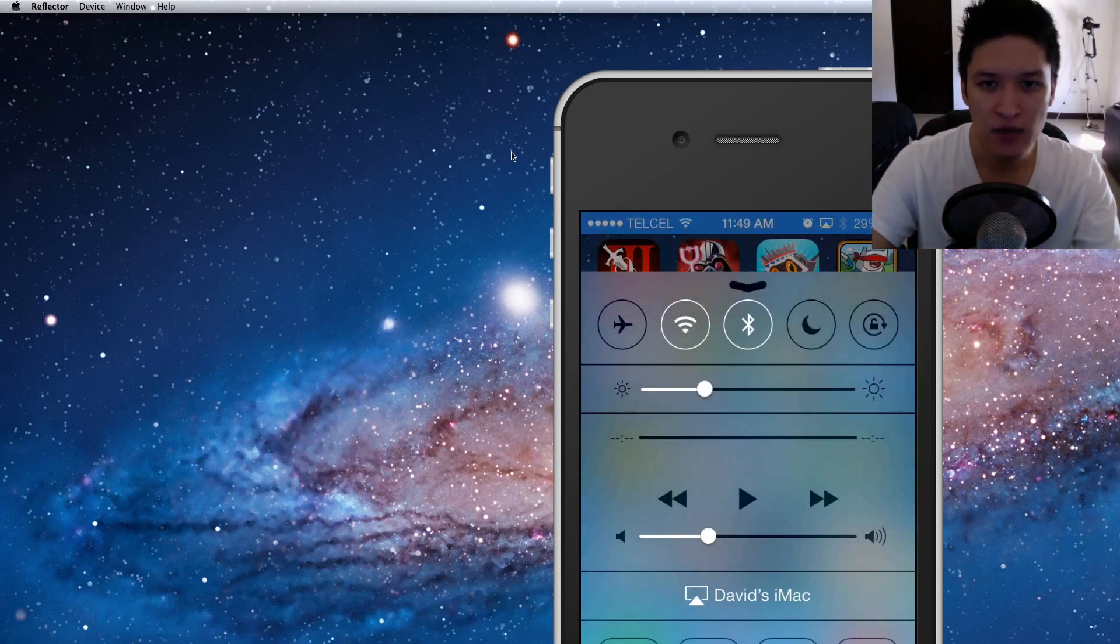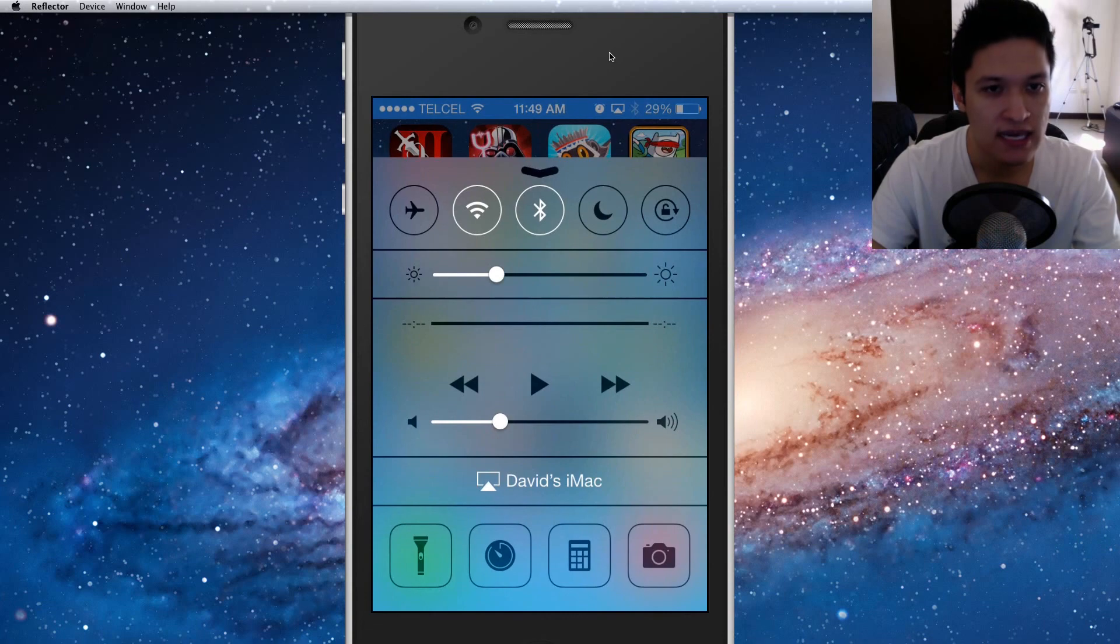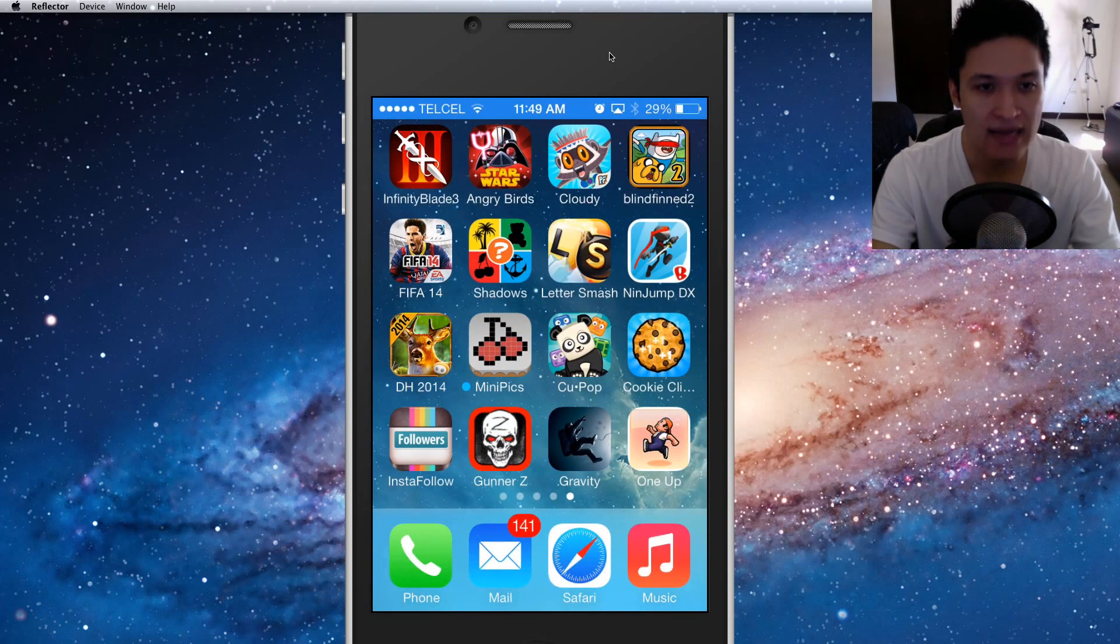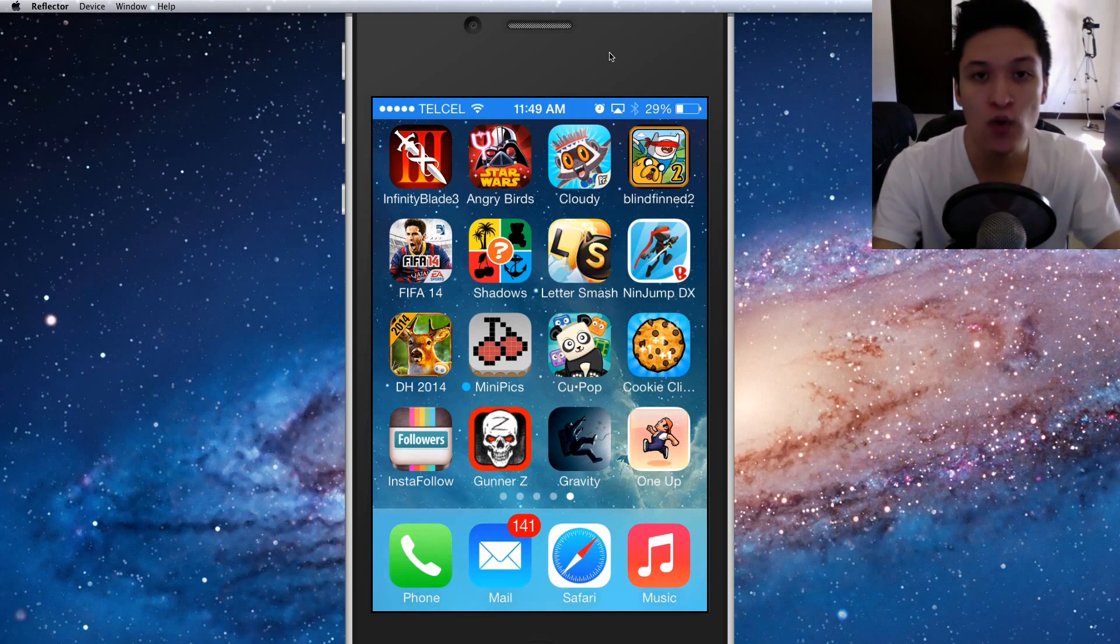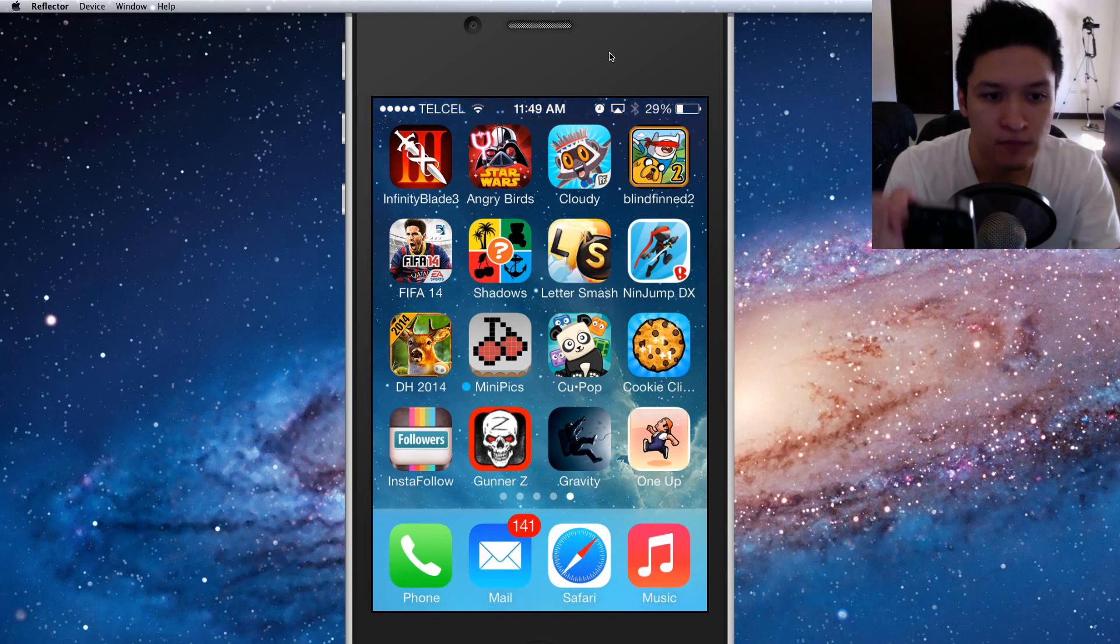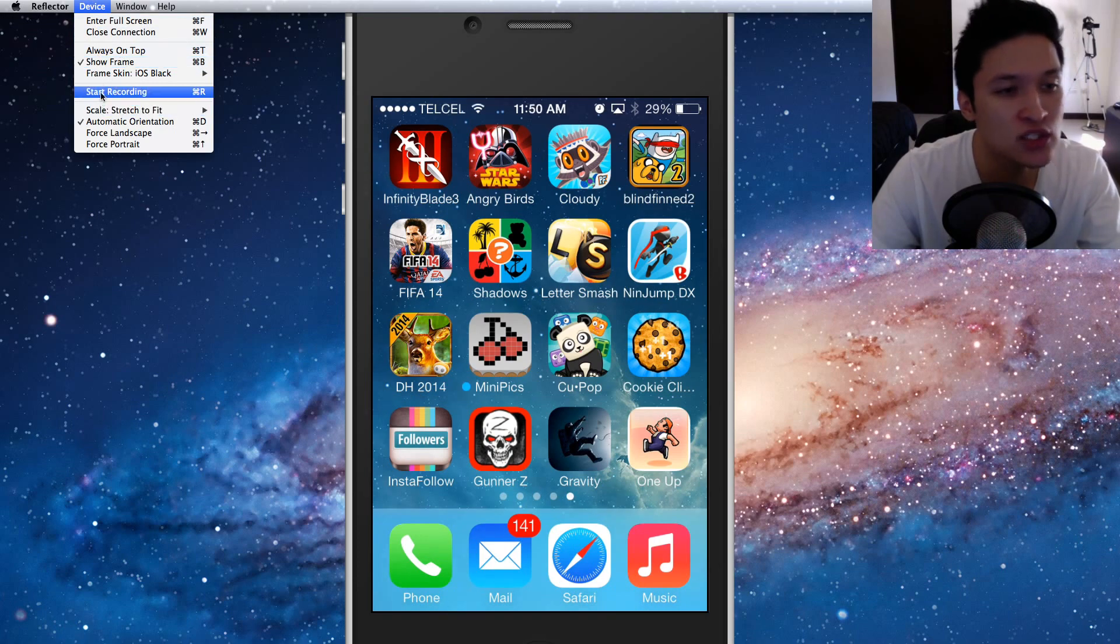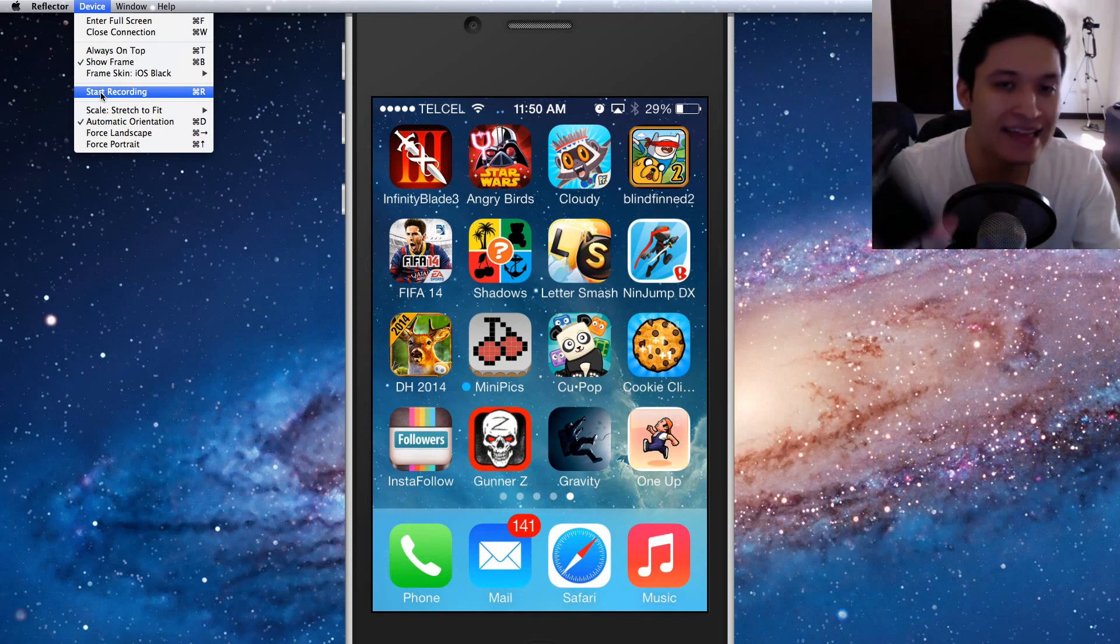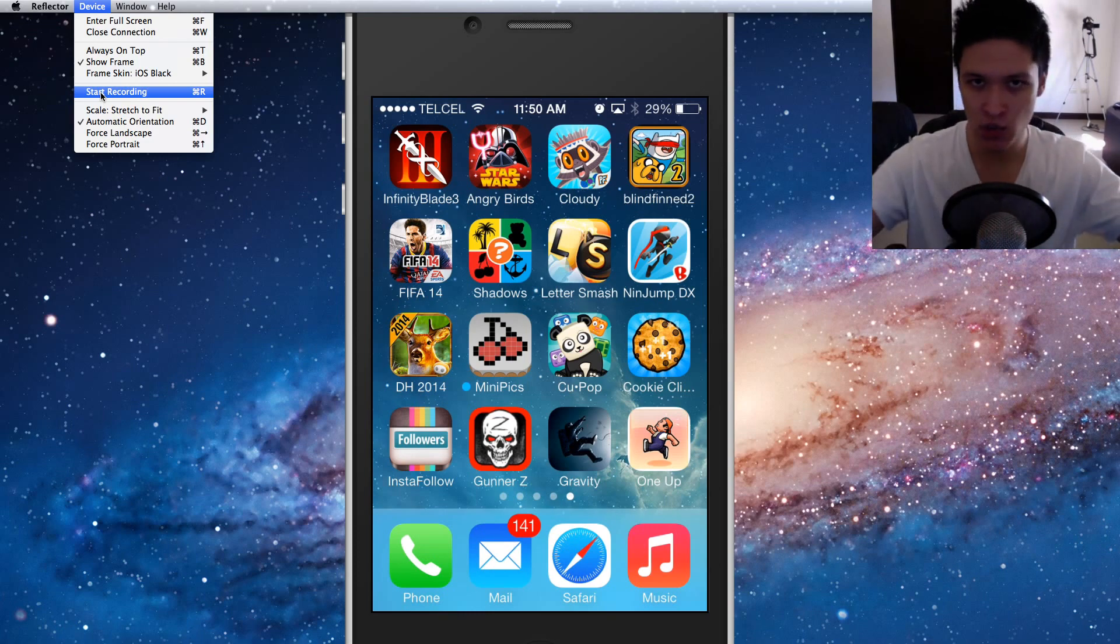And now you can see how I'm controlling my iPhone. So basically in Reflector you have start recording, you can start recording and it will record your footage and you stop recording and it will create a file that is just the screen.